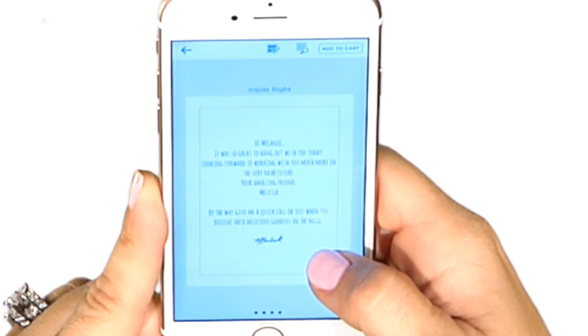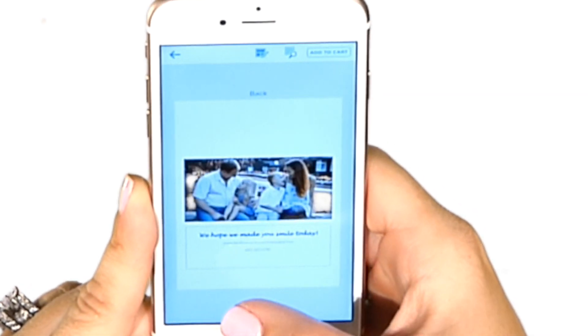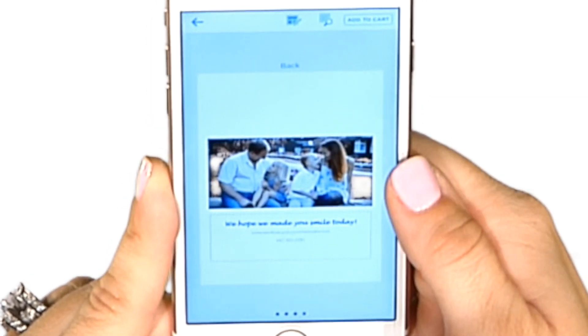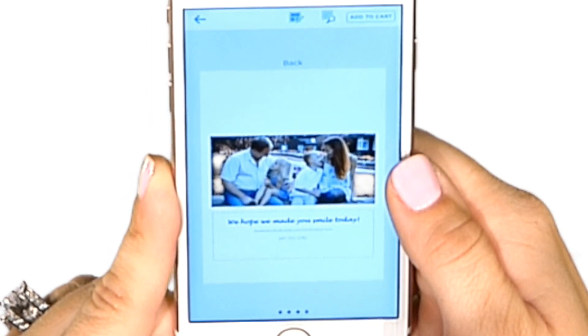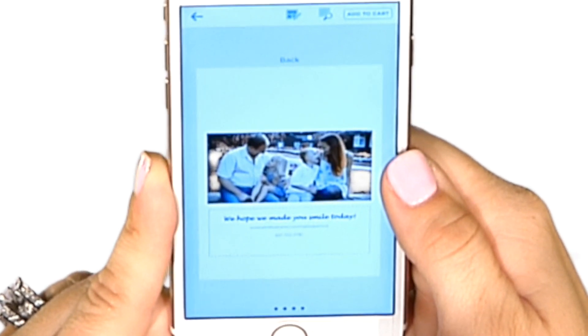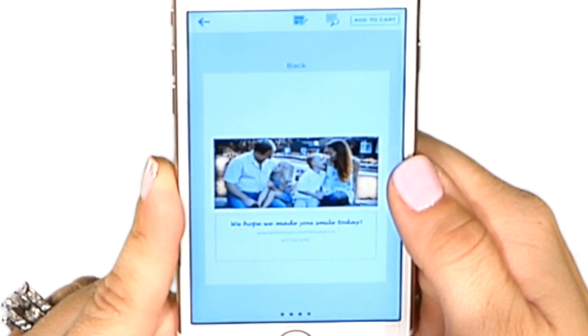I'm going to swipe to the back of the card. This is your ability to add branding if you're using this as a relationship marketing tool. You can add pictures and do whatever you want to customize the back of your cards.